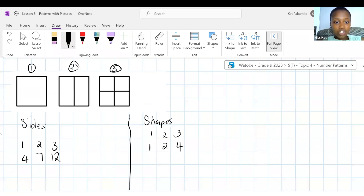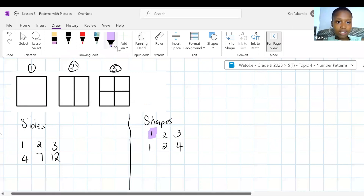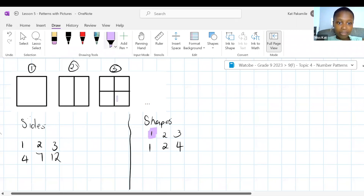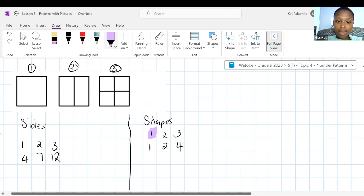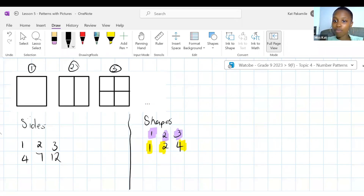Would you rather be covered in fur or covered in scales? Most people say fur — you're going to be shedding all over the house! At least with scales it's just one piece. Would you rather always have to hop around on one foot or always have to squat? I would choose one foot — I'd die if I had to squat.